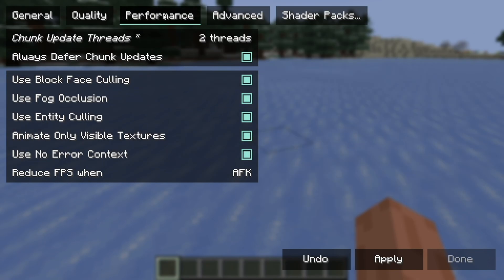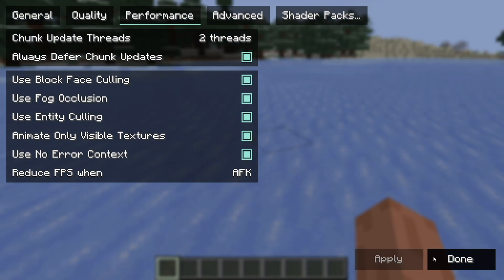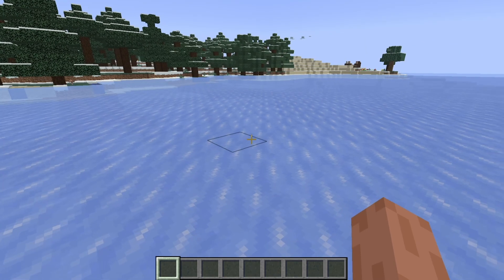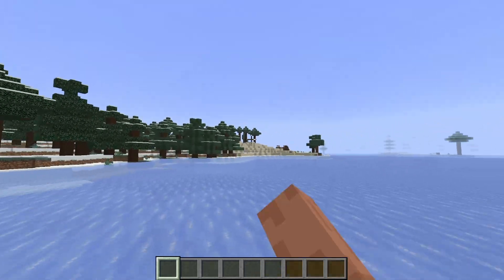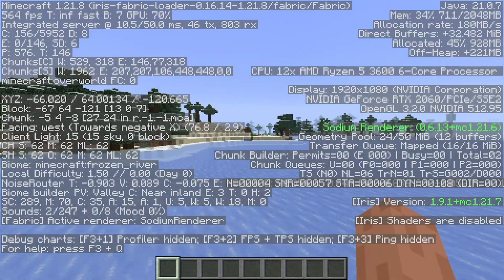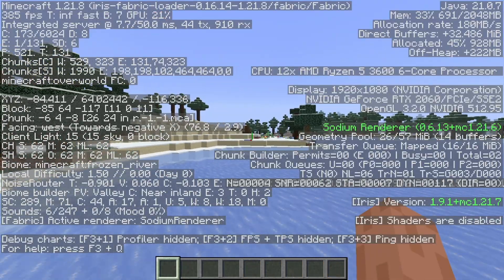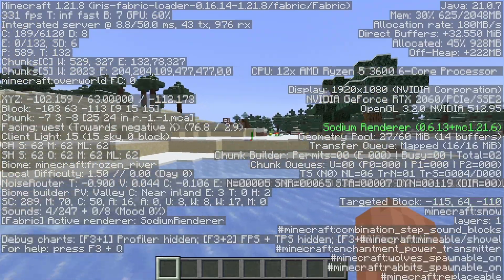After you're done with that, go ahead and apply all of these changes, then press Done. You should be able to notice that your game is significantly faster — if you take a look at the FPS, we are able to get over 300 FPS.